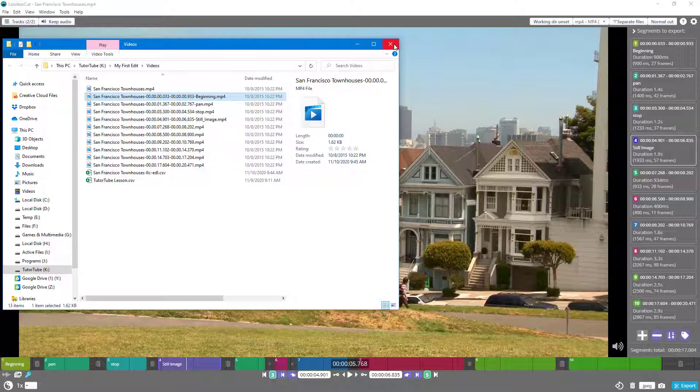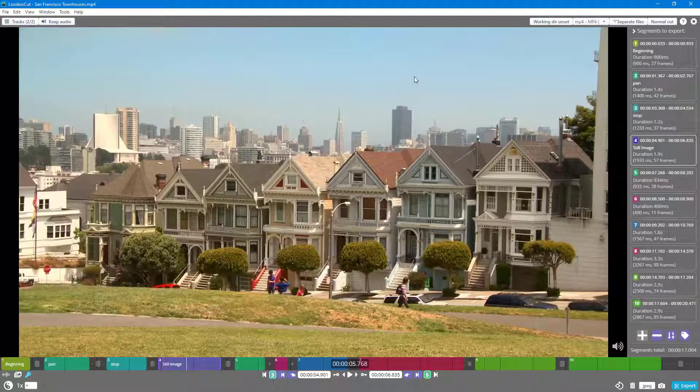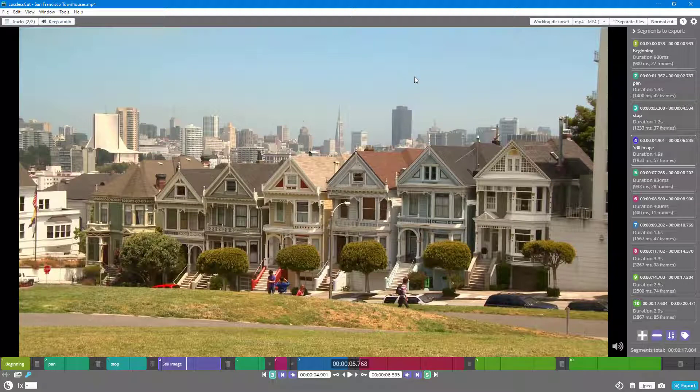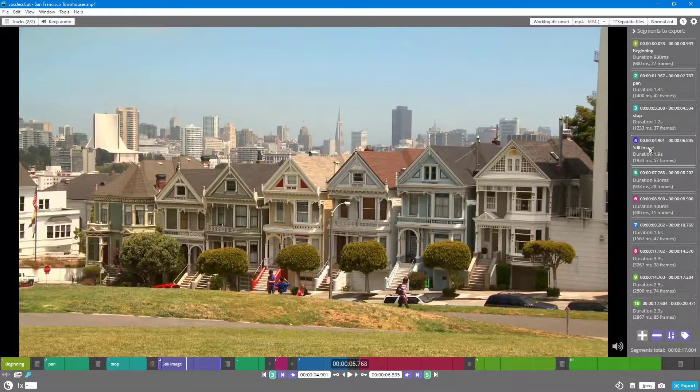That is how you can use the labeling feature inside of LosslessCut. If you guys learned something, as always, please like, comment, share, and subscribe.